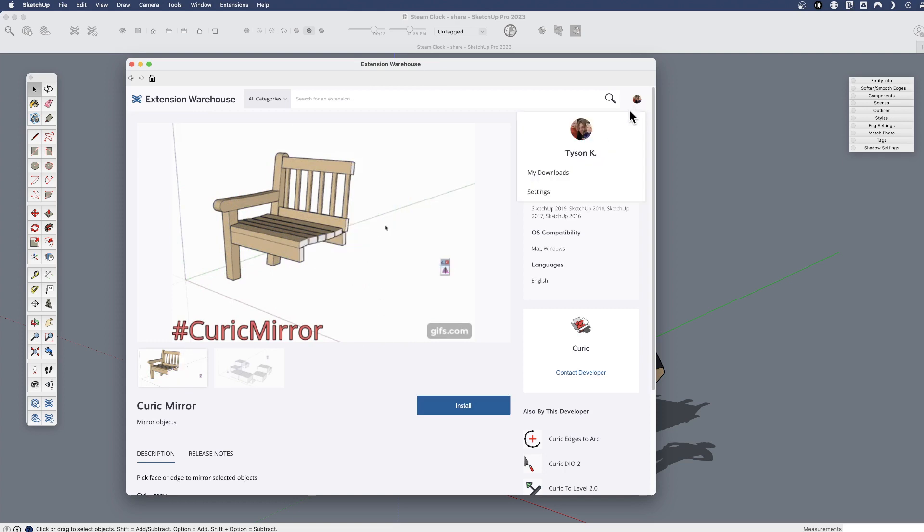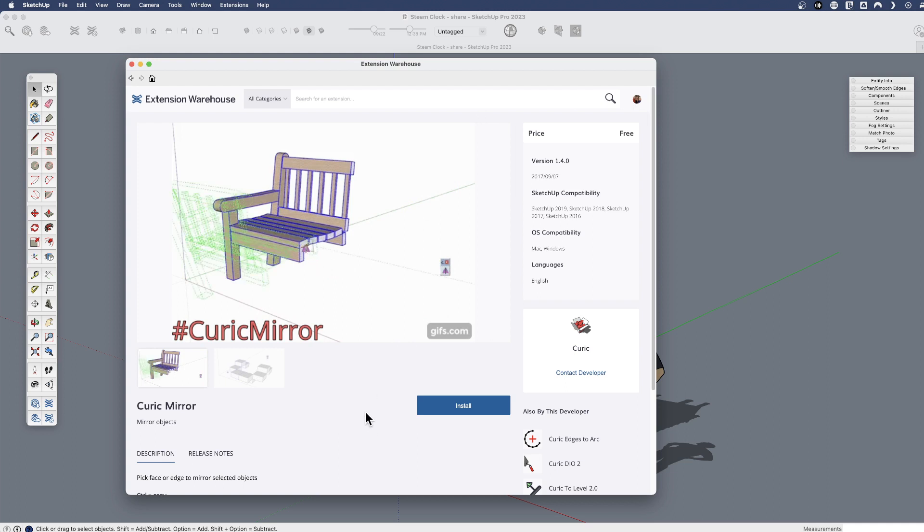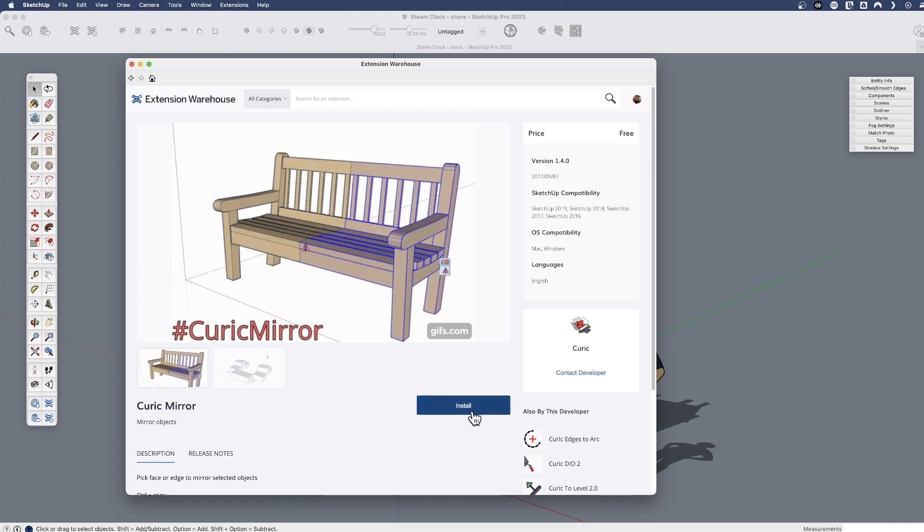Now you will need to be signed in for this to work, so you'll be prompted to sign in, but from there you can just install it directly from here.